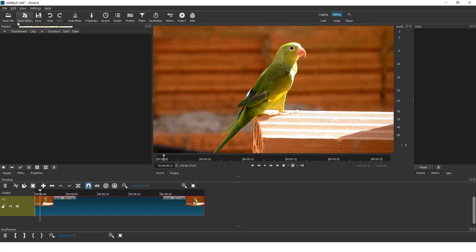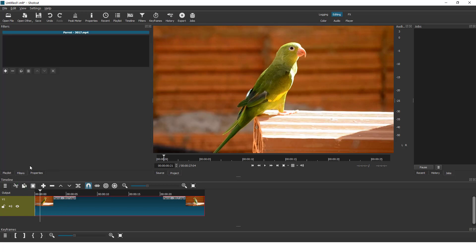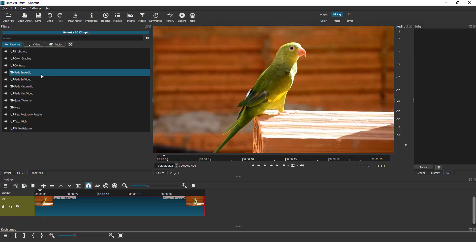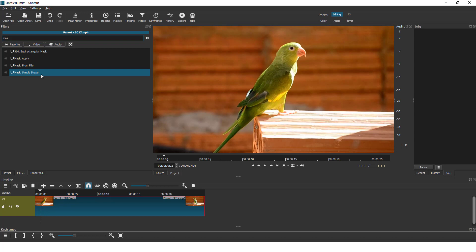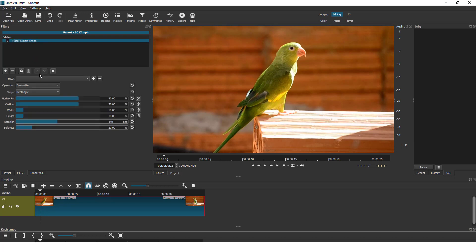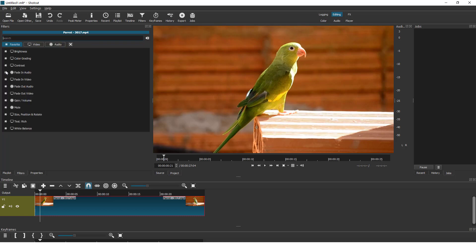First of all, let's add a filter. Go to filters over here. Click the plus button and type in mask, simple shape, then click the plus button again.